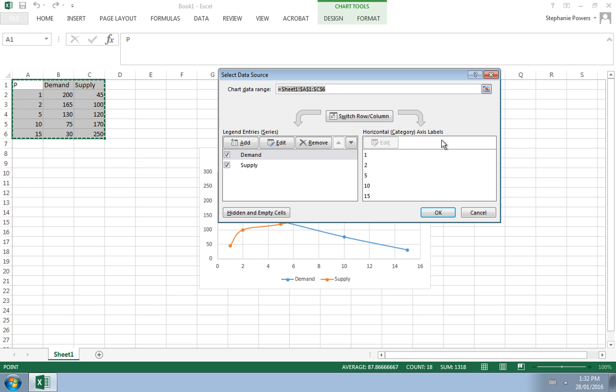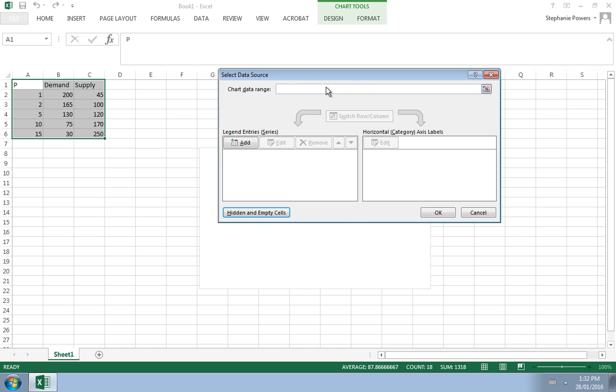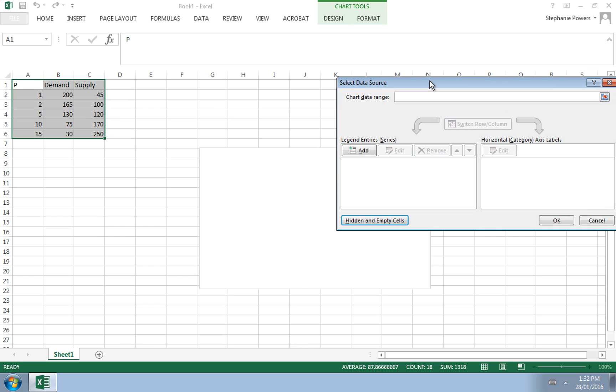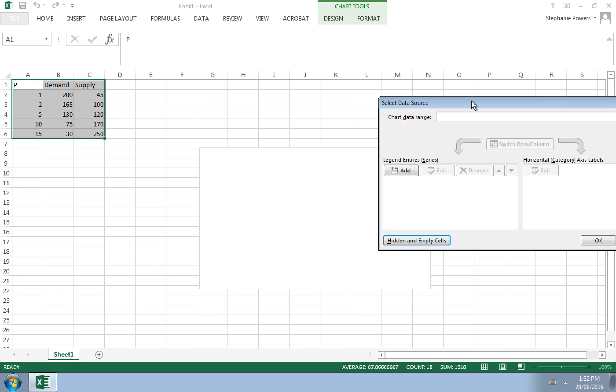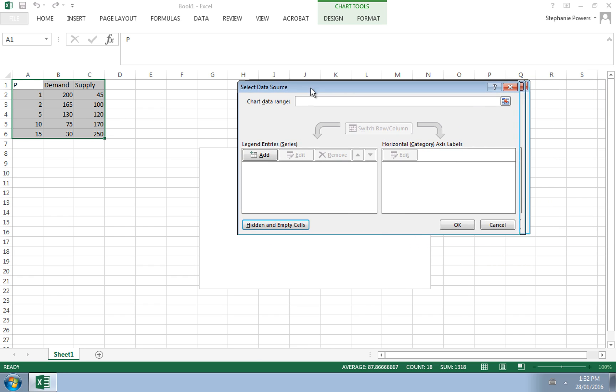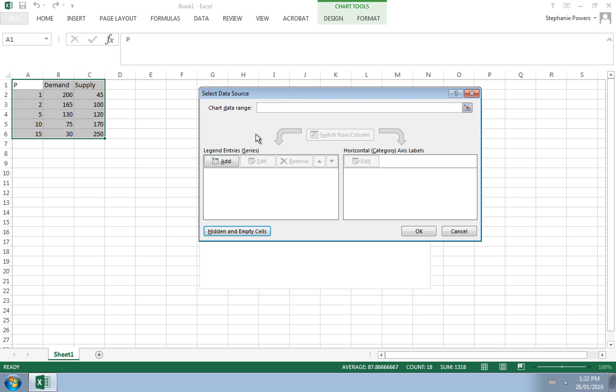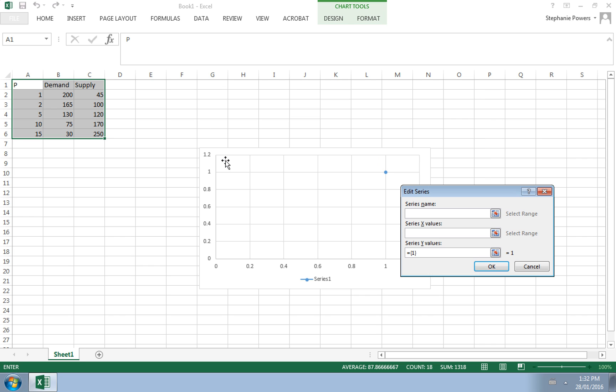So the best way to do this is to simply remove all the information. And now you can see our graph has essentially disappeared. So let's rebuild the graph to look like we want it to.